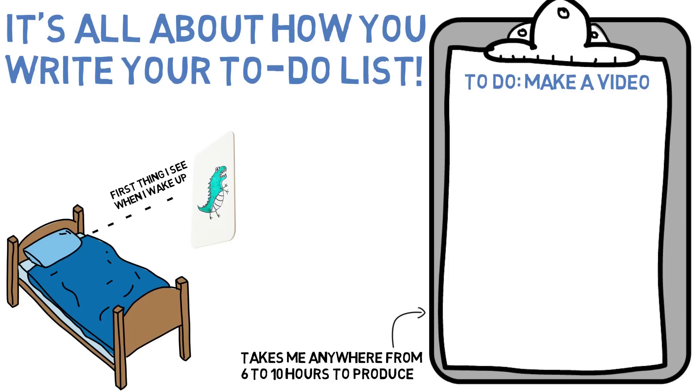What do you write on the boards? Well, let's say for example, my goal is to make a video today. Now on this whiteboard, what I'll do is I'll break down the exact steps I need to take in order to get this done.